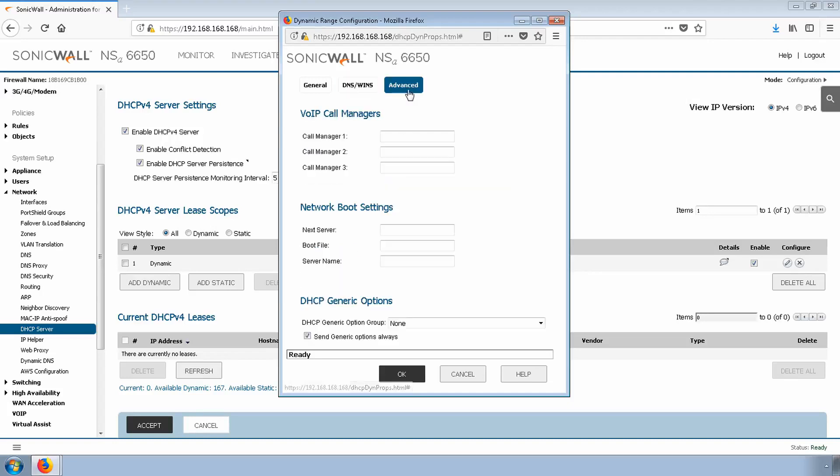Under the Advanced tab, we do have administrative options for VoIP, Network, or DHCP. We don't need any of those for now, so click OK.